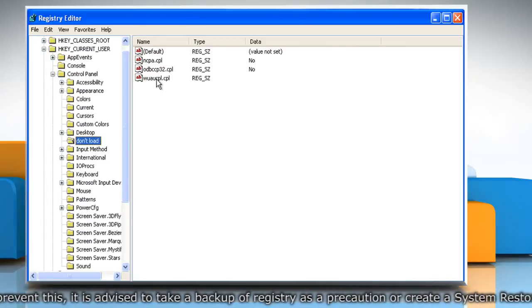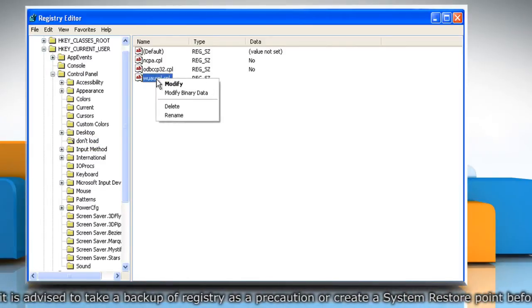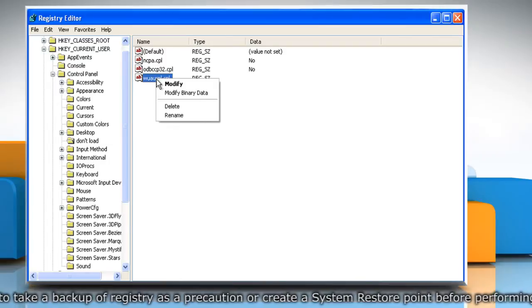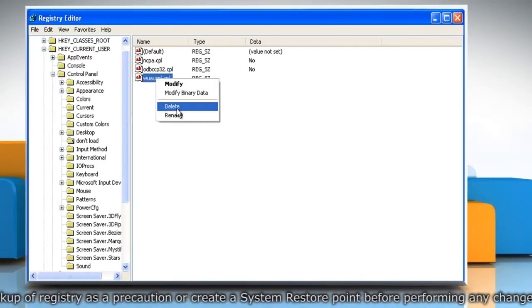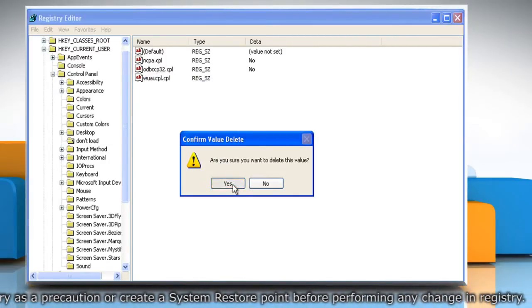Right click on WUAUCPL.CPL from the right pane and then click on Delete. Click on Yes to confirm.